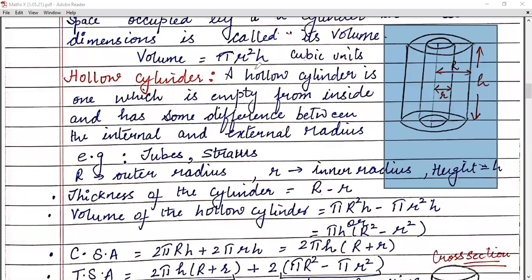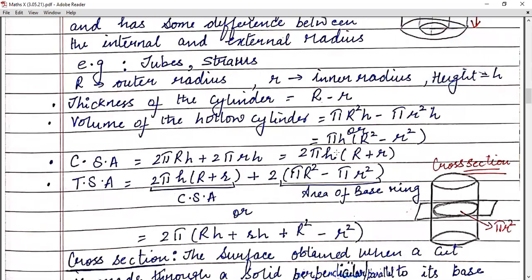Now let's talk about the curved surface area of a hollow cylinder. Here we are having two curved surfaces: one is your outer curved surface area and one is your inner curved surface area. The outer one is 2πRh and the inner curved surface area is 2πrh. So the curved surface area of the hollow cylinder is 2πh(R + r).